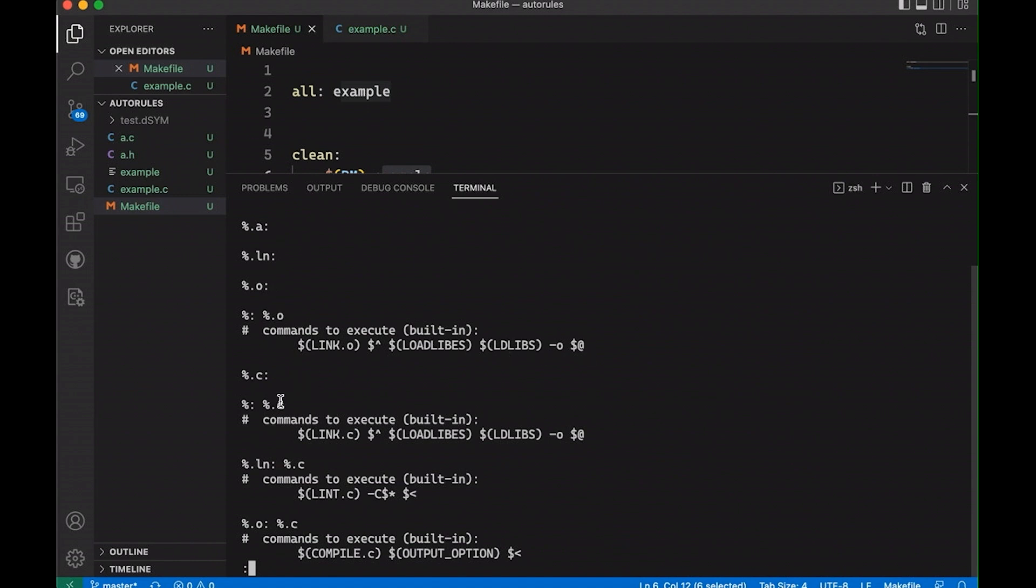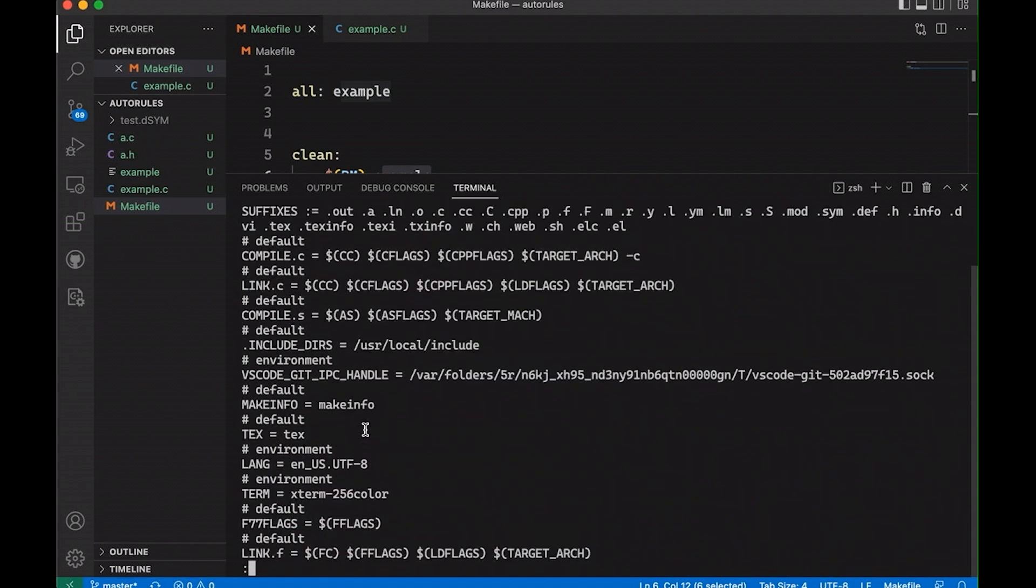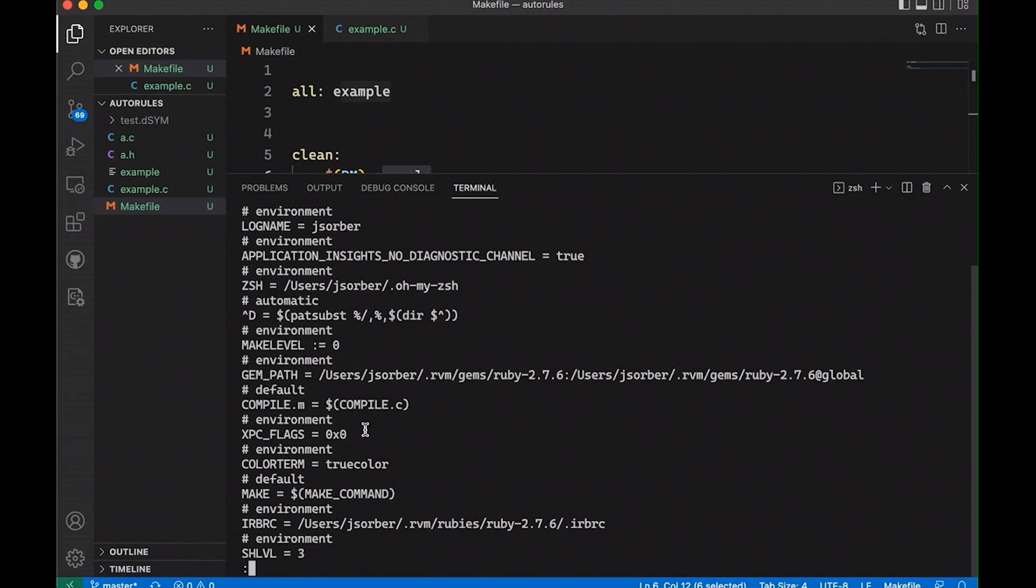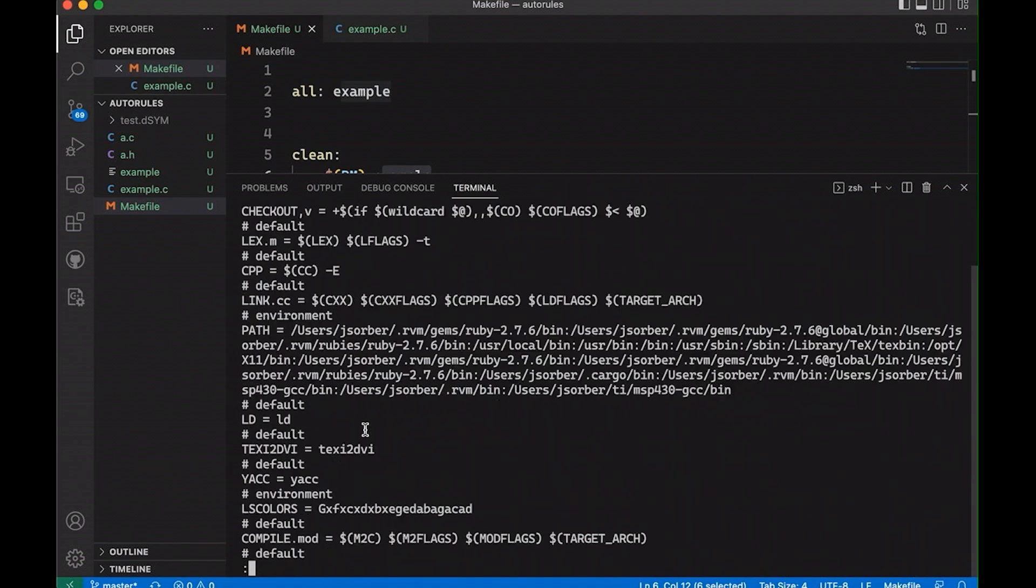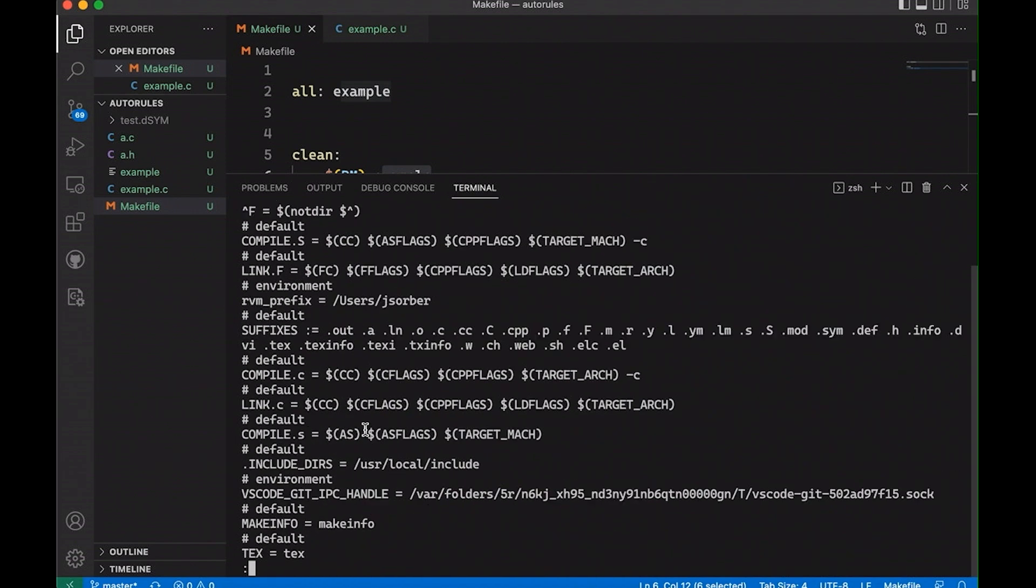For example, right here, you can see there is a rule, a pattern rule that will take something.c and convert it or compile it to a binary of the same name. And right here, and yeah, it's using some variables. This may not be obvious what's going on. We'll go up and look at it in just a second. But this is basically doing what we were doing. And so if we come up, let's see if we can find that link.c. Where is it? Okay, so we found it.